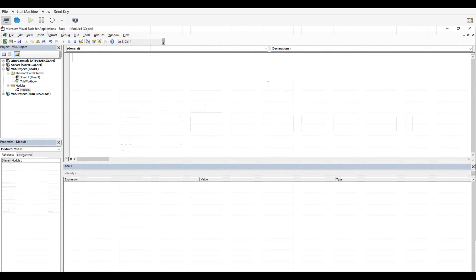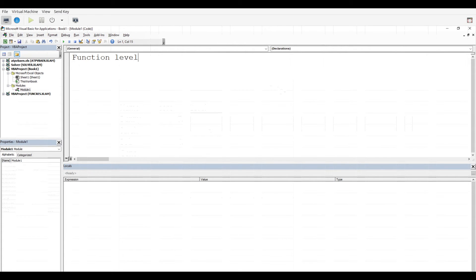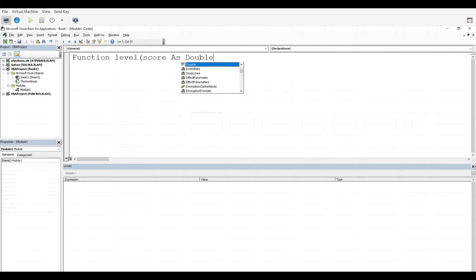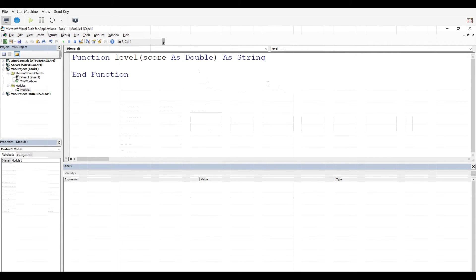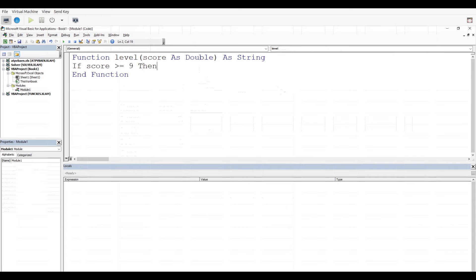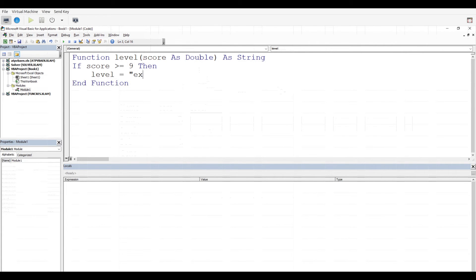I'm inside here and I need to set up my function. So I'm going to say function level. That's the name of the function. And then the argument, it will take a score as a double and the whole output will be as a string. And so then we start creating our if then statement. If score is greater than or equal to nine, then this is what we do. I'll just put a little tab in there to make it clear. We say level is equal to expert. And this works its way down as you can probably tell.